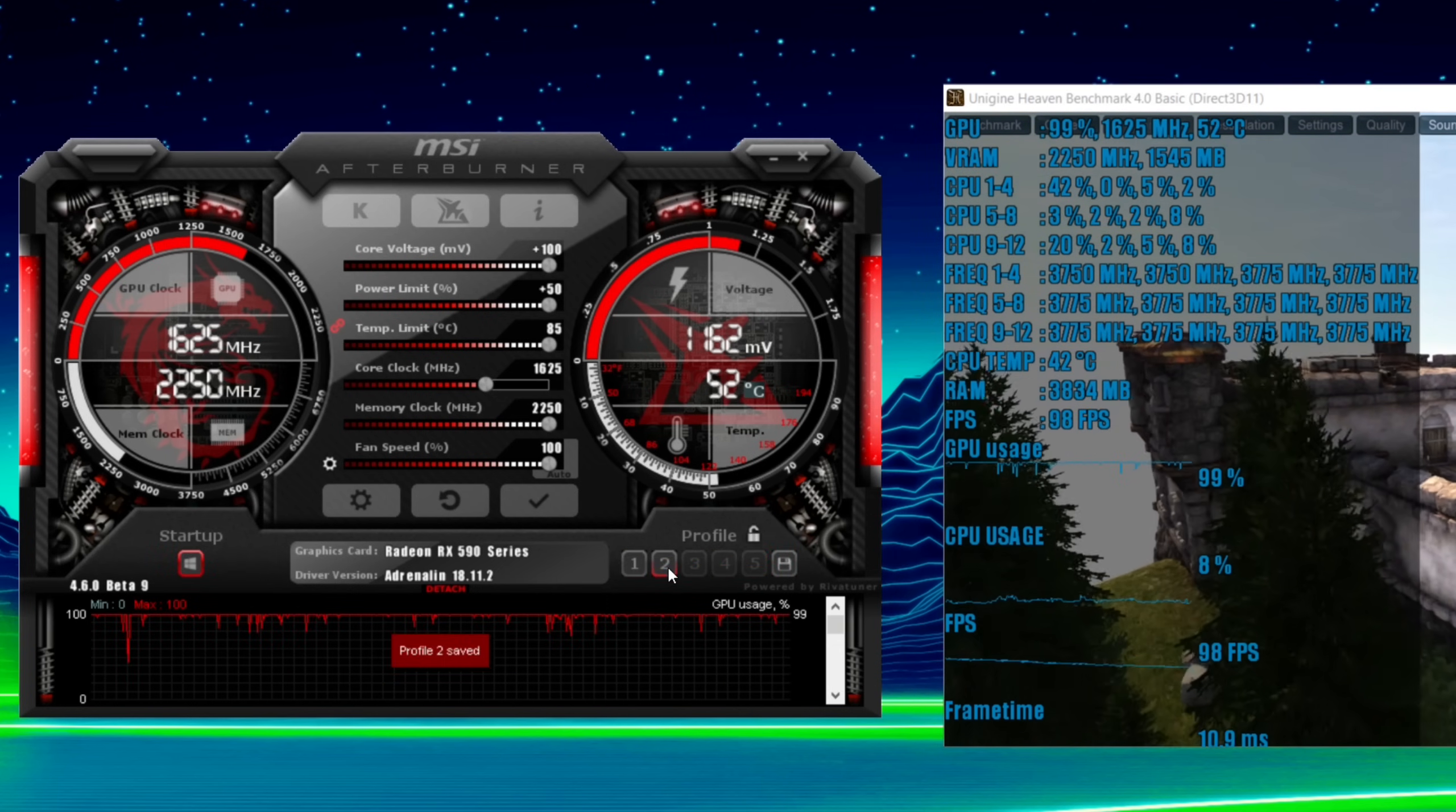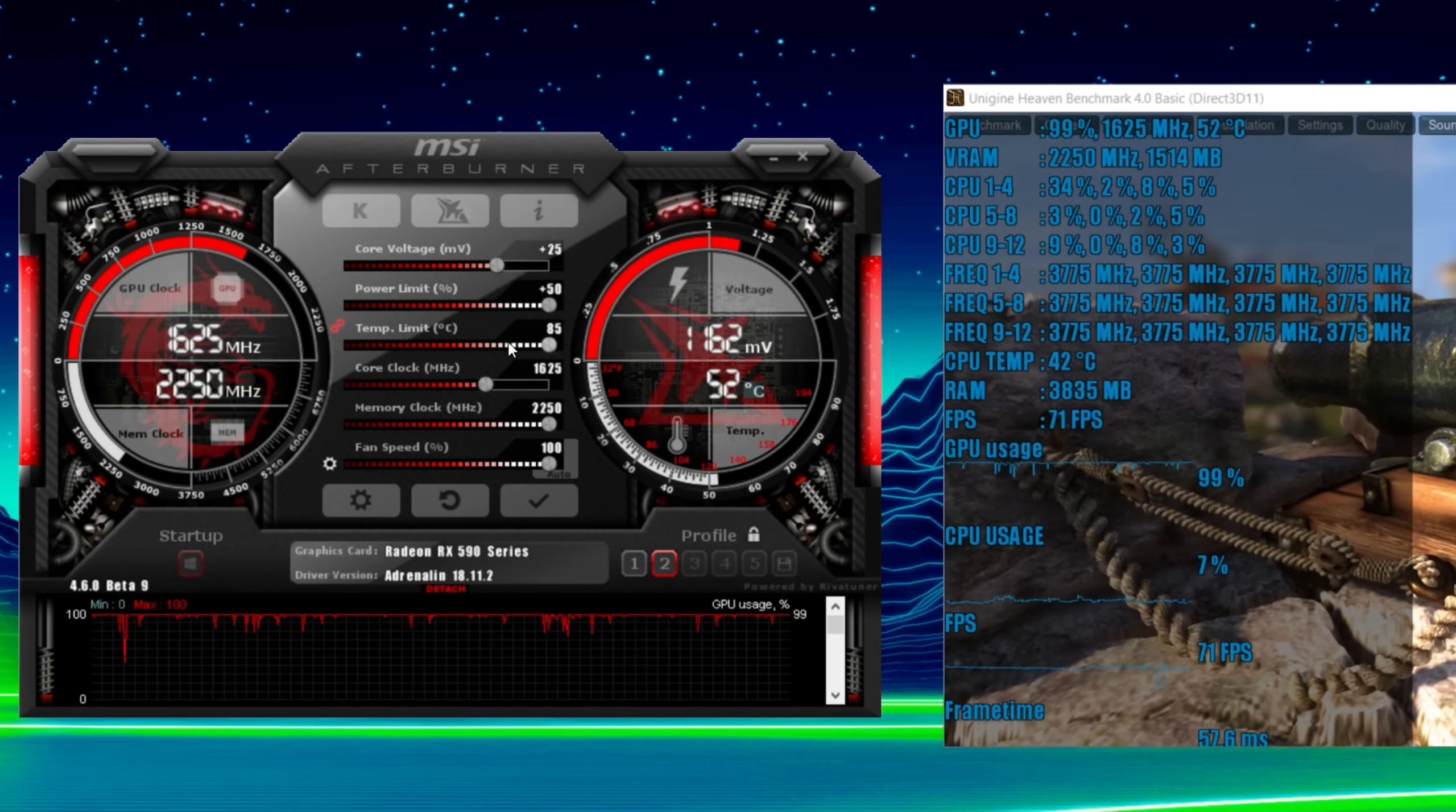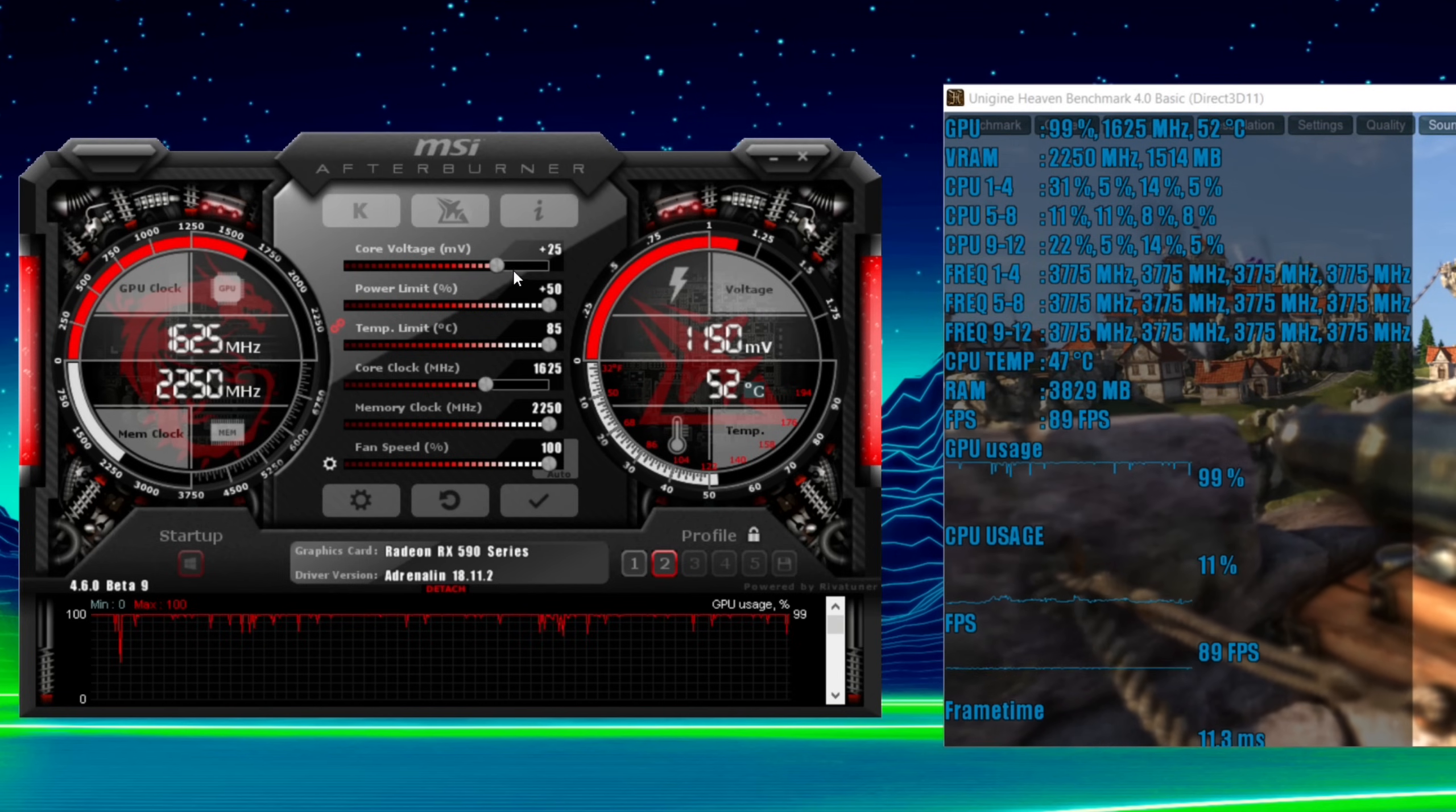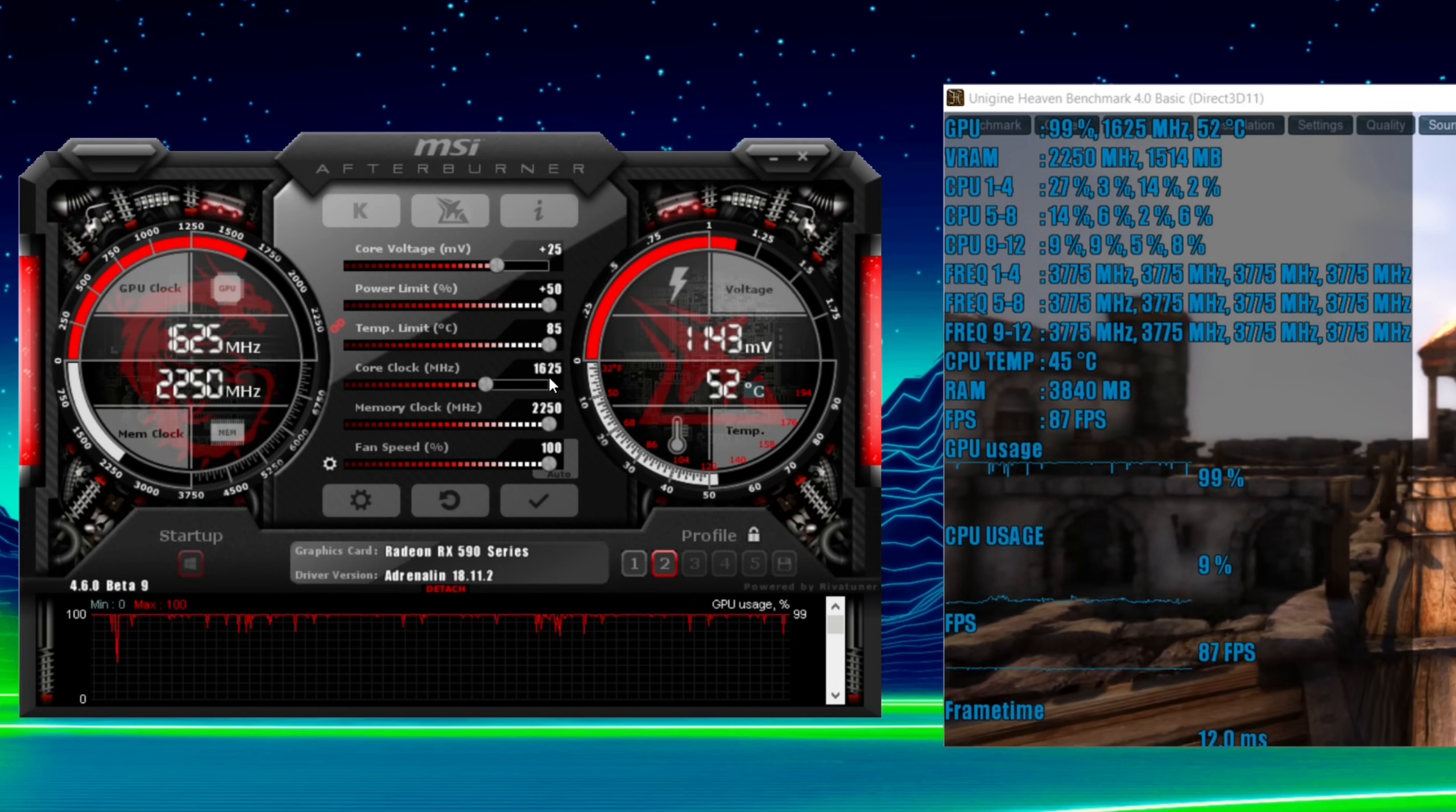And then just setting it as a profile. So we're going to set that to profile 2. So there we go. You see we've got a 1625. Core voltage is at plus 25. I haven't had to add much voltage for the 1625. You might find you have to add all your voltage.